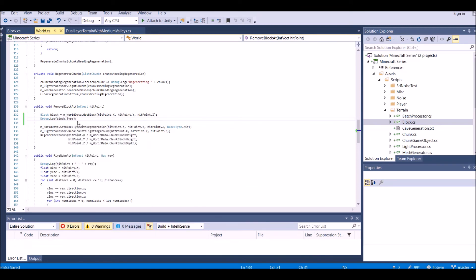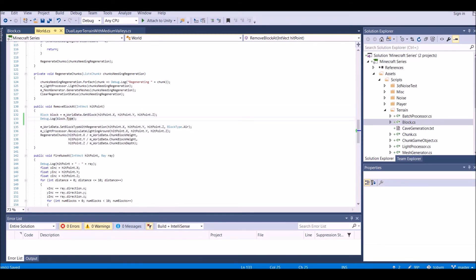In the next tutorial, we will be doing our block dropping. But for now, that's all we need to do. Go into Unity, press play, and we will see exactly what happens.